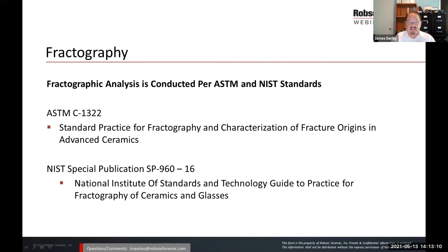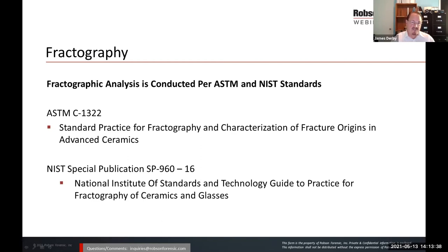Fractographic analysis is conducted per ASTM and NIST standards — specifically ASTM C-1322 and NIST Special Publication SP-960-16. These standards came as a result of pioneering work from Dr. Frechette at the New York State College of Ceramics. I was a student of Dr. Frechette's in fractography. Dr. Frechette was the first to analyze and substantiate that cracks occurred from failure origin sites and produced unique types of surface features.